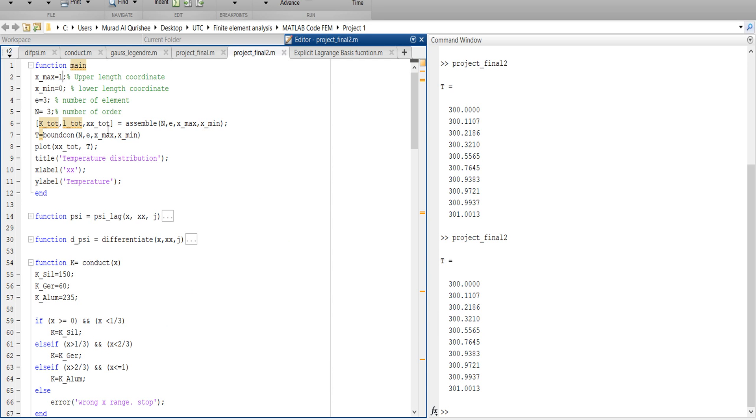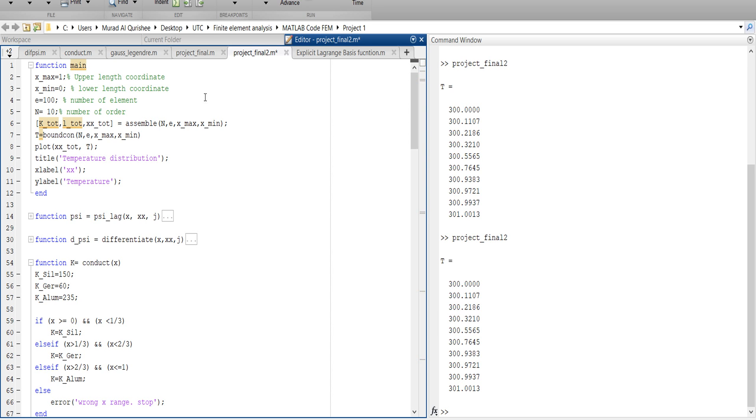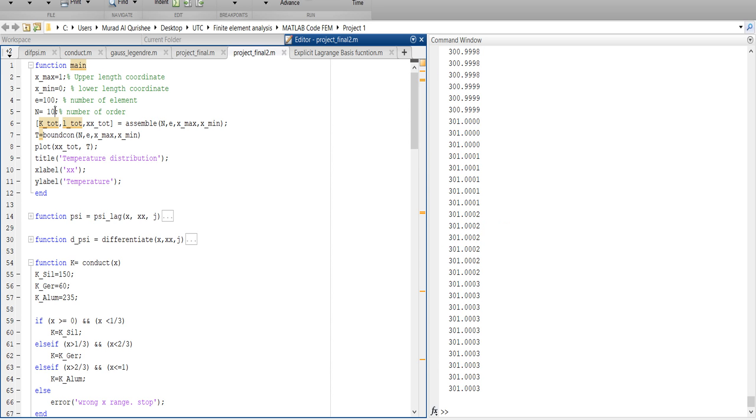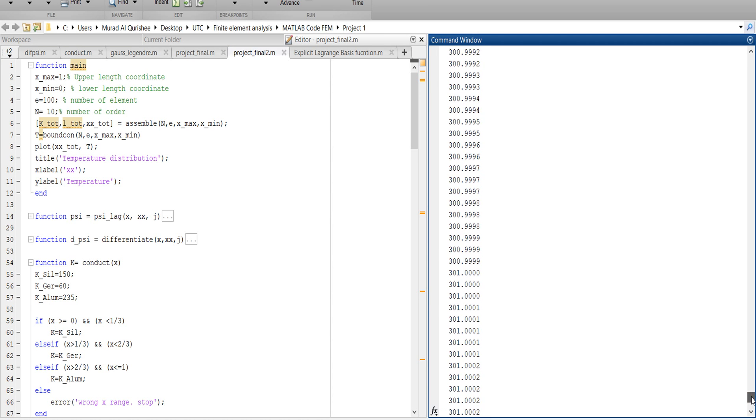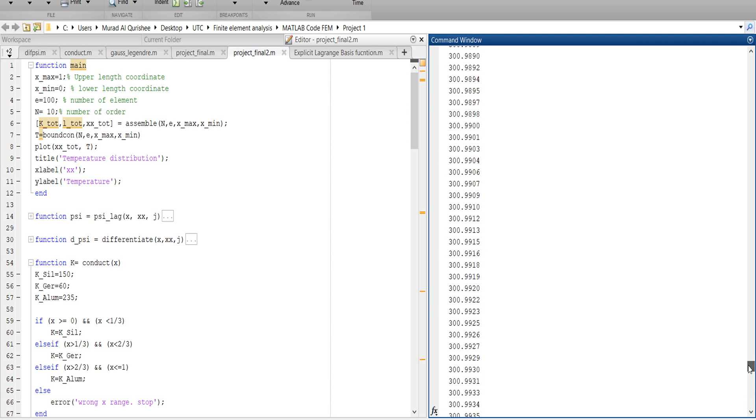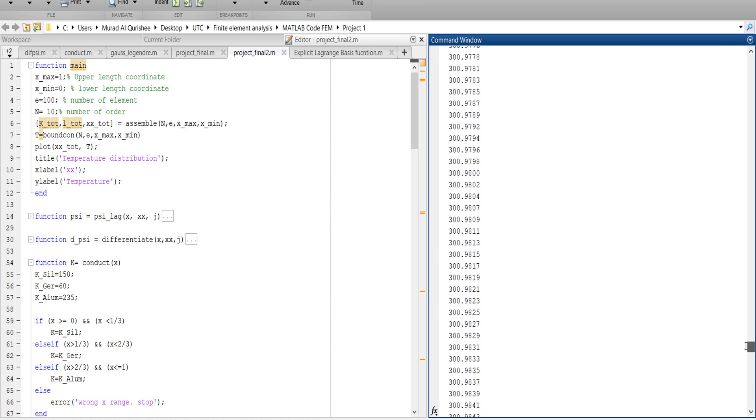Element number is, I say, 100, and this is, I say, for example 10th order. Let's see what is produced. So it takes time because it is 10th order, and you see already it produced the answer for the 100 elements.